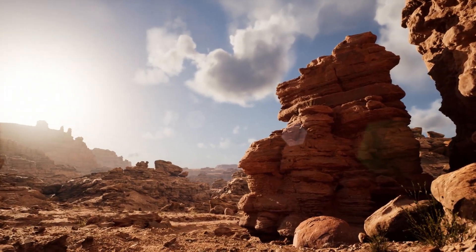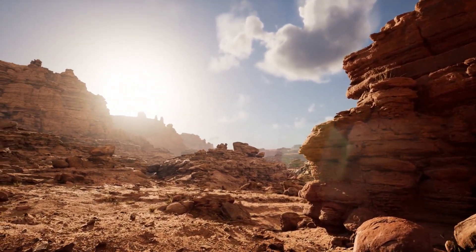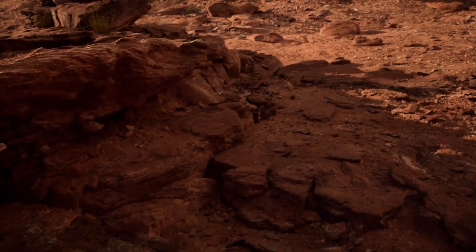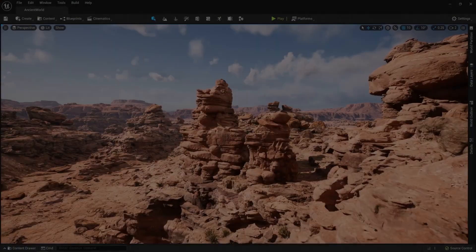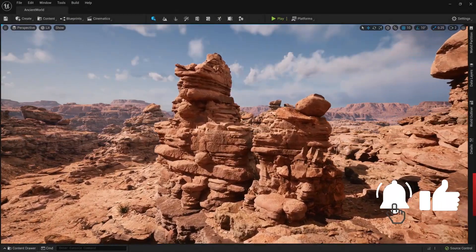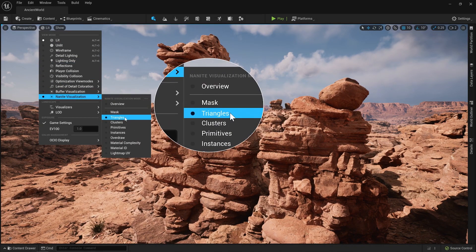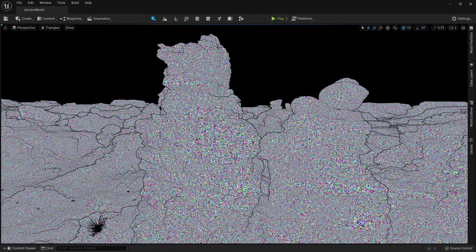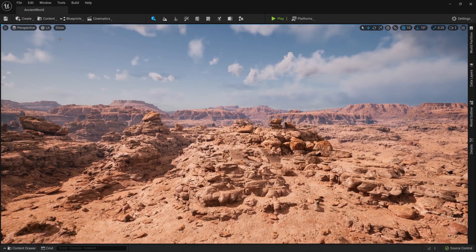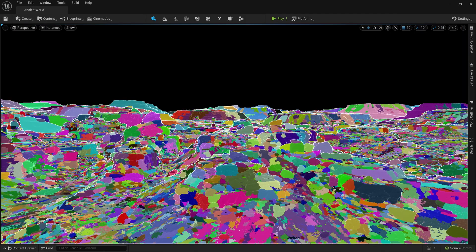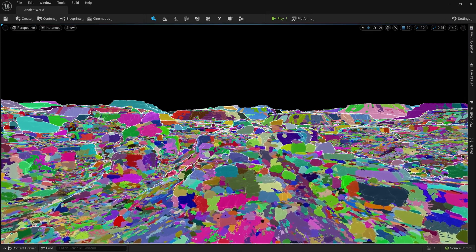Nanite, büyük miktarda geometrik ayrıntıya sahip oyunlar oluşturmanızı olanak tanıyan; normal haritalara baking işlemi veya LOD'ları manuel olarak yazma gibi zaman alıcı işleri ortadan kaldıran sanallaştırılmış bir mikropoligon geometri sistemidir. Milyonlarca poligondan oluşan film kalitesinde kaynak sanatını — ZBrush heykellerinden fotogrametri taramalarına kadar — doğrudan içe aktarıp milyonlarca kez yerleştirerek gerçek zamanlı kare hızını ve aslına uygunluğu koruyabilirsiniz. Bu akış artık Unreal Engine 5 içerisine entegre edilen Nanite ile mümkün görünüyor.